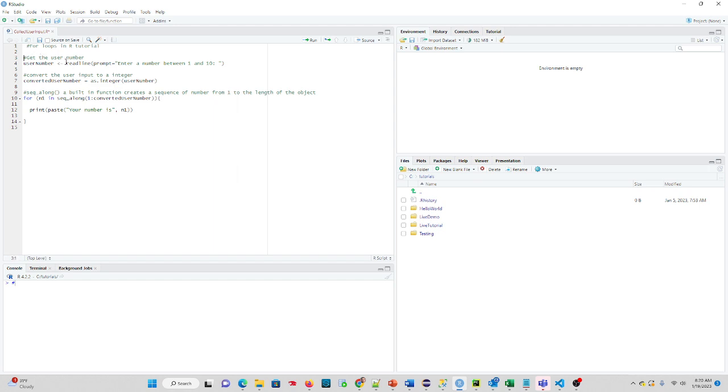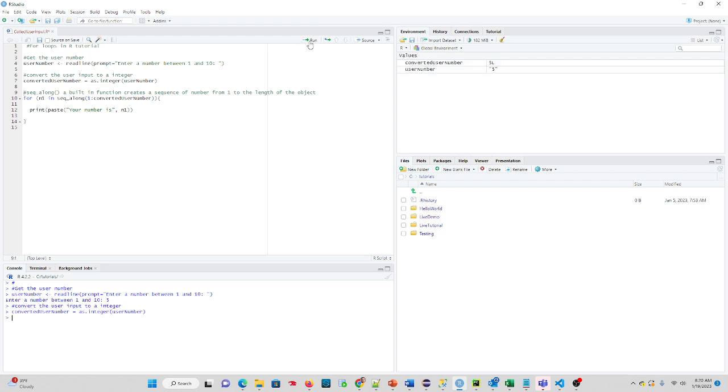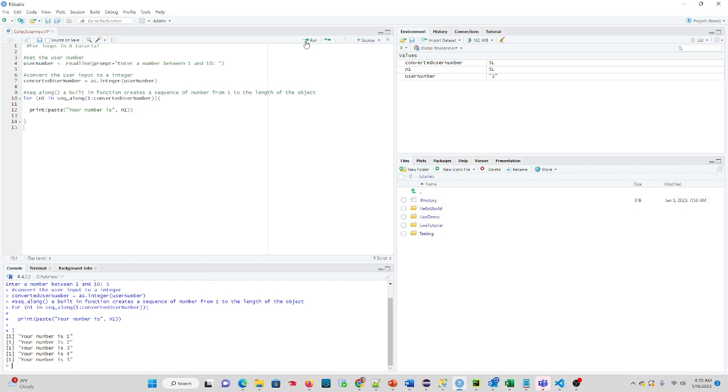So I'll put my cursor up on line 3, and we will click the, I'll make sure my console's clean, and we'll click the run command. Asking for the number between 1 and 10, I will type in 5, and click run.